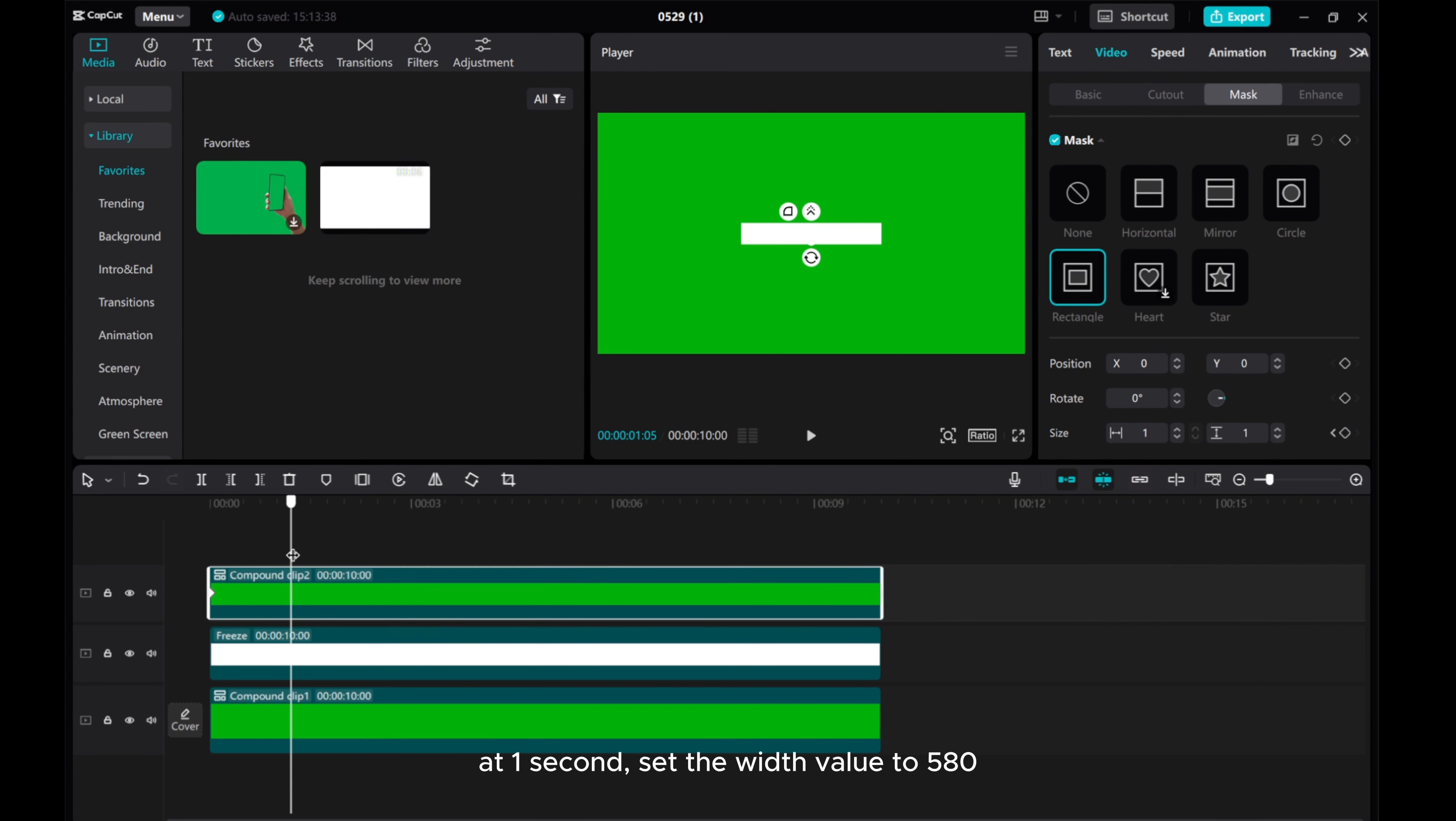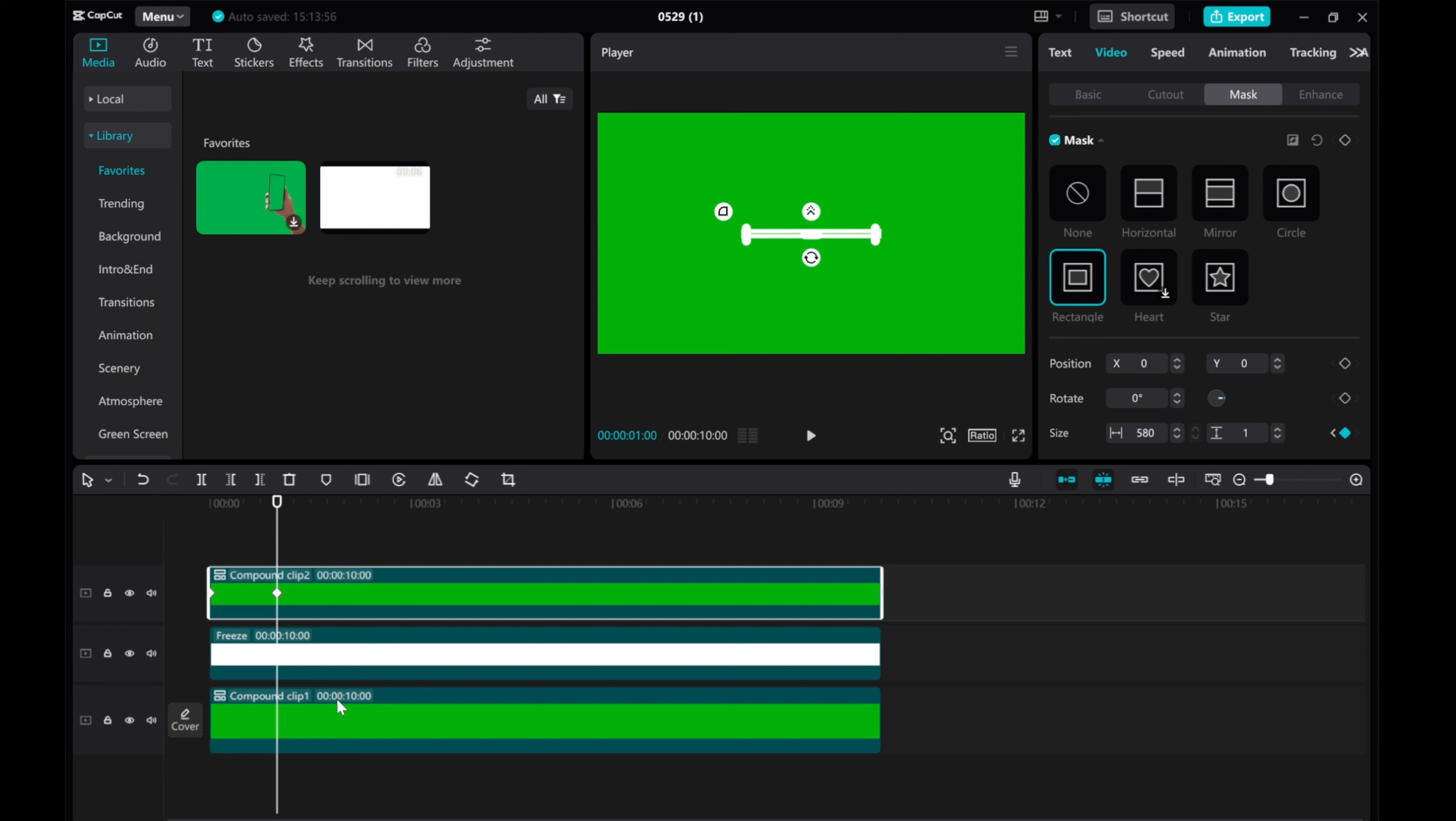At 1 second, set the width value to 580. At 2 seconds, set the height value to 260.